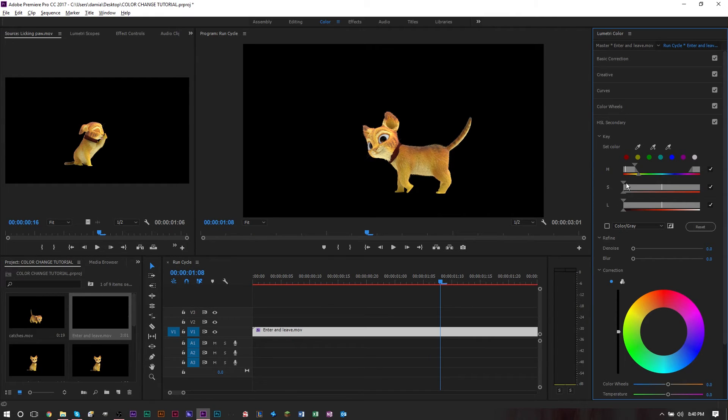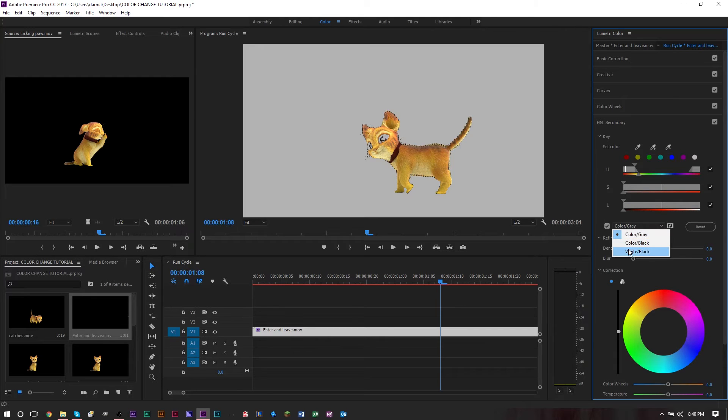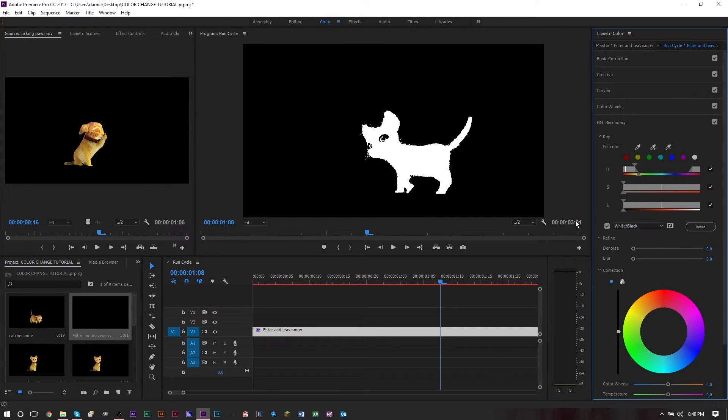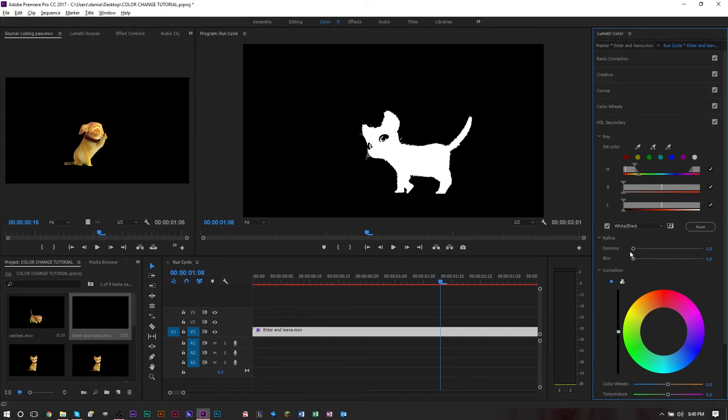Now that we have our selection, I'm going to stay on the white and black. Now that we have our selection, we can work with the denoise and the blur.